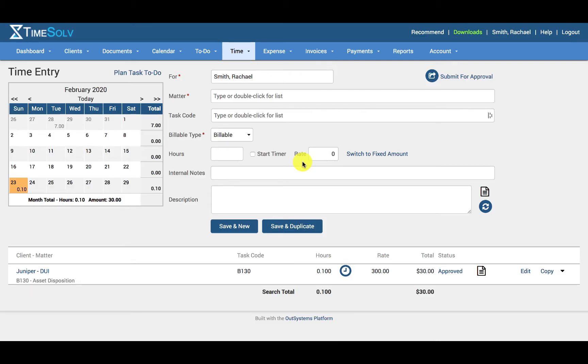Users can create time entries under the Time and Time Entry tab. This is also the default screen you will land on when you first login. So let's start off with the calendar.